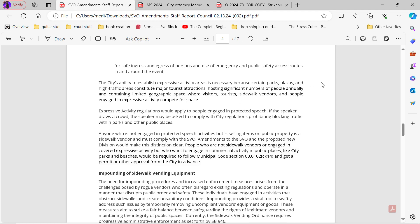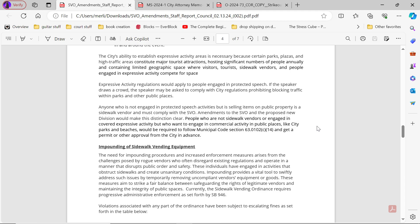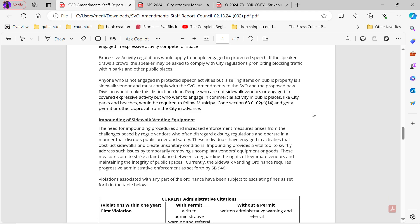Expressive activity regulations would apply to people engaged in protective speech. If the speaker draws a crowd, the speaker may be asked to comply with city regulations prohibiting blocking traffic within parks and other public places. Anyone who is not engaged in protective speech activities but is selling items on public property is a sidewalk vendor and must comply with the SVO. Amendments to the SVO and proposed new division would make this distinction clear. People who are not sidewalk vendors or engaged in covered expressive activity but want to engage in commercial activity in public areas like city parks would be required to follow Municipal Code Section 63.0102 C.14 and get a permit or other approval from the city in advance.